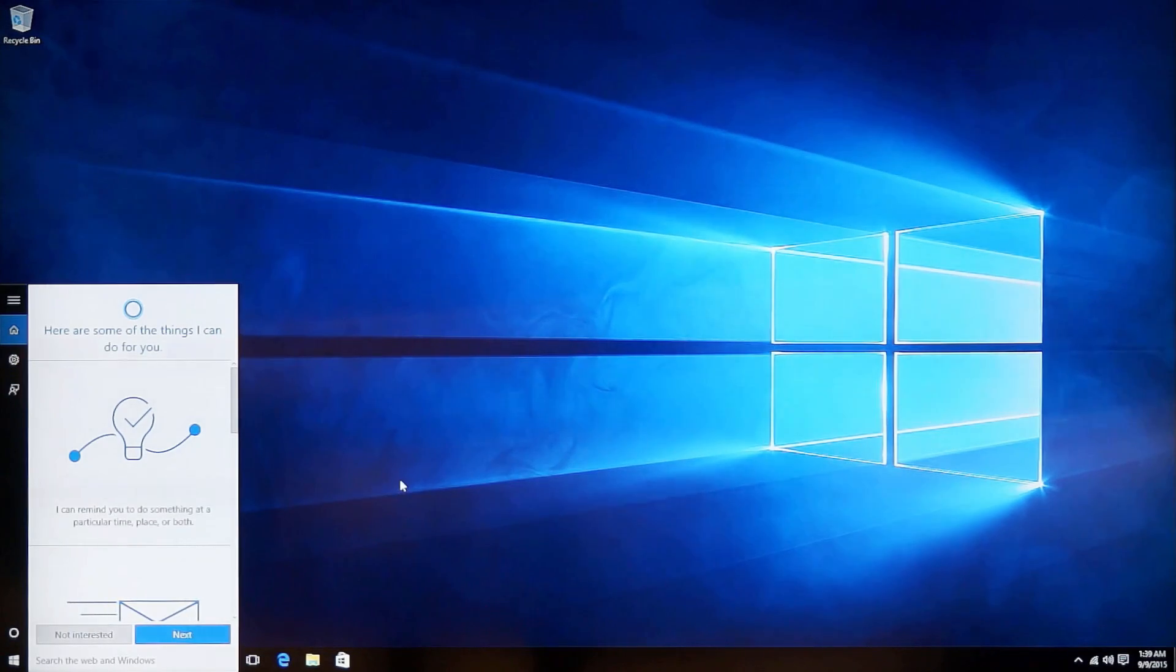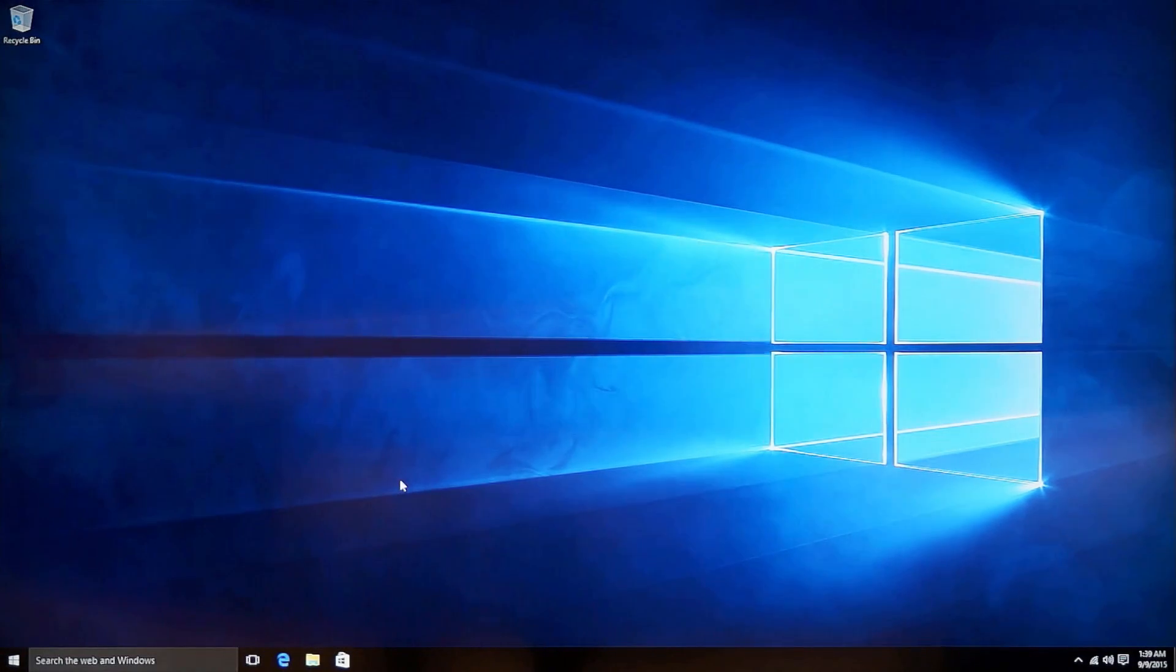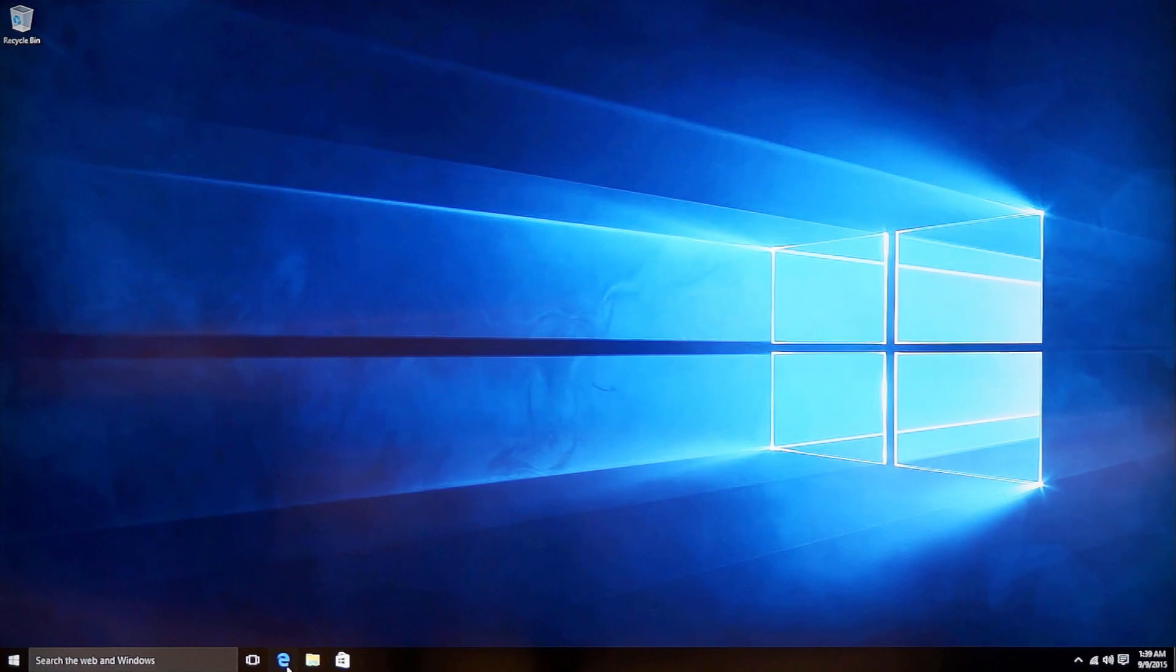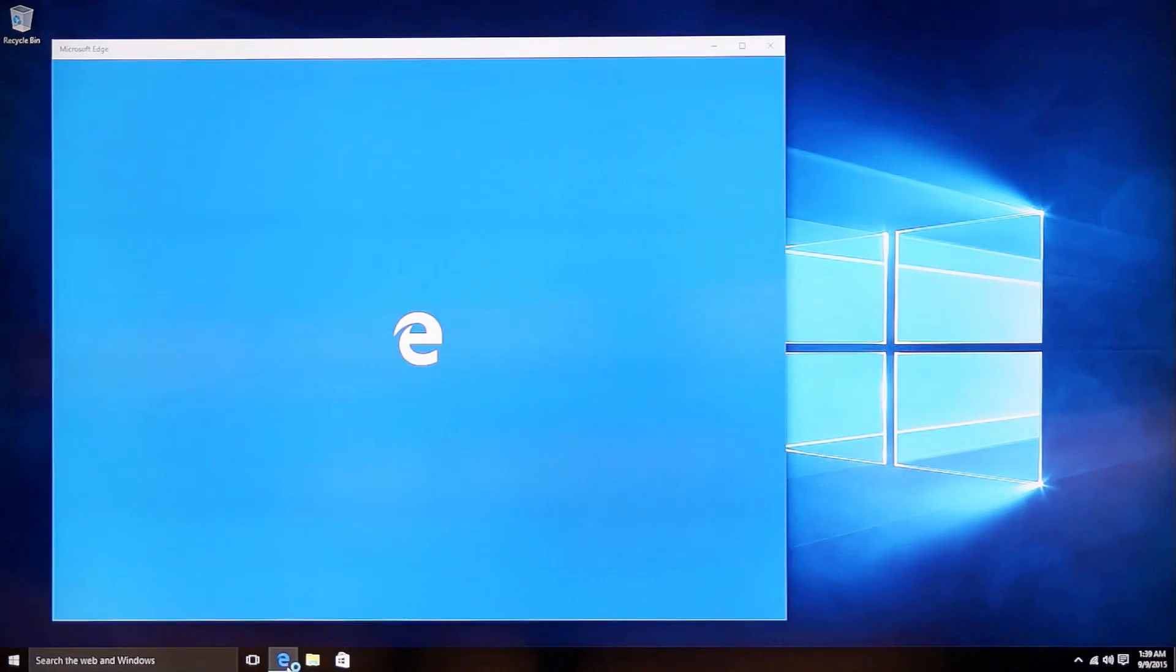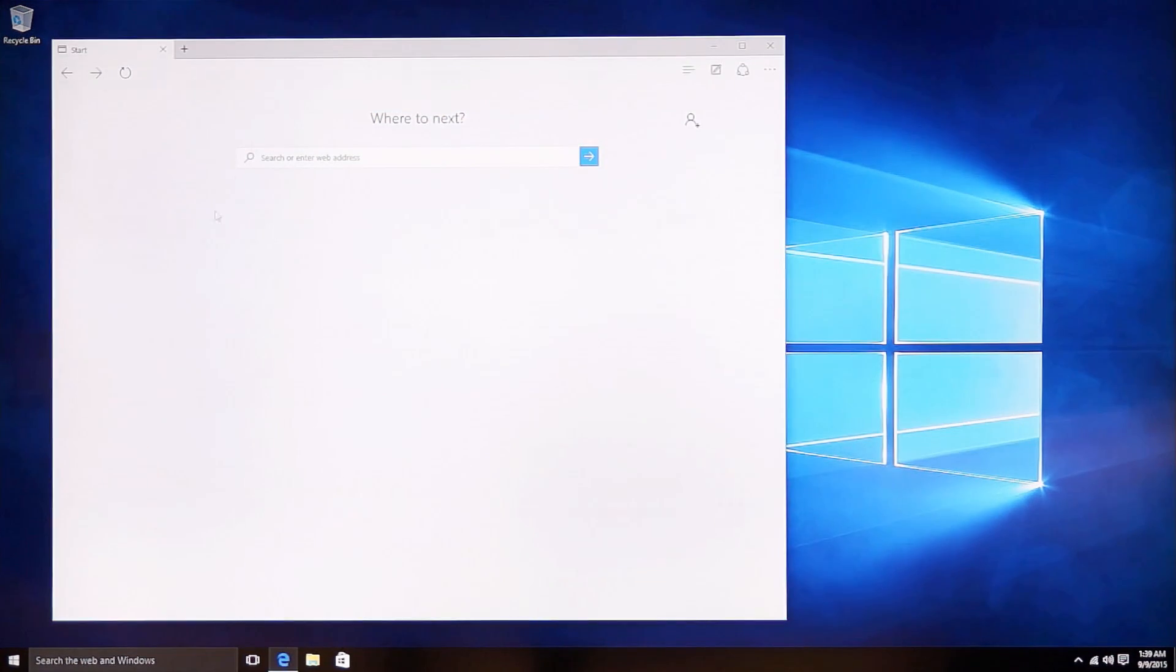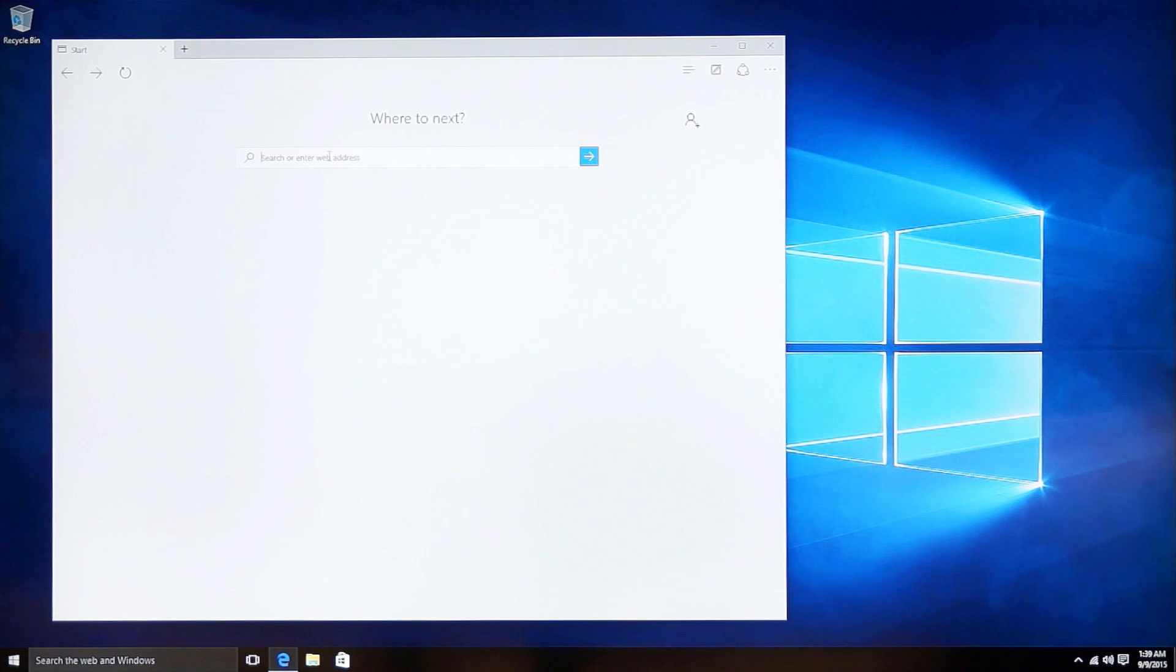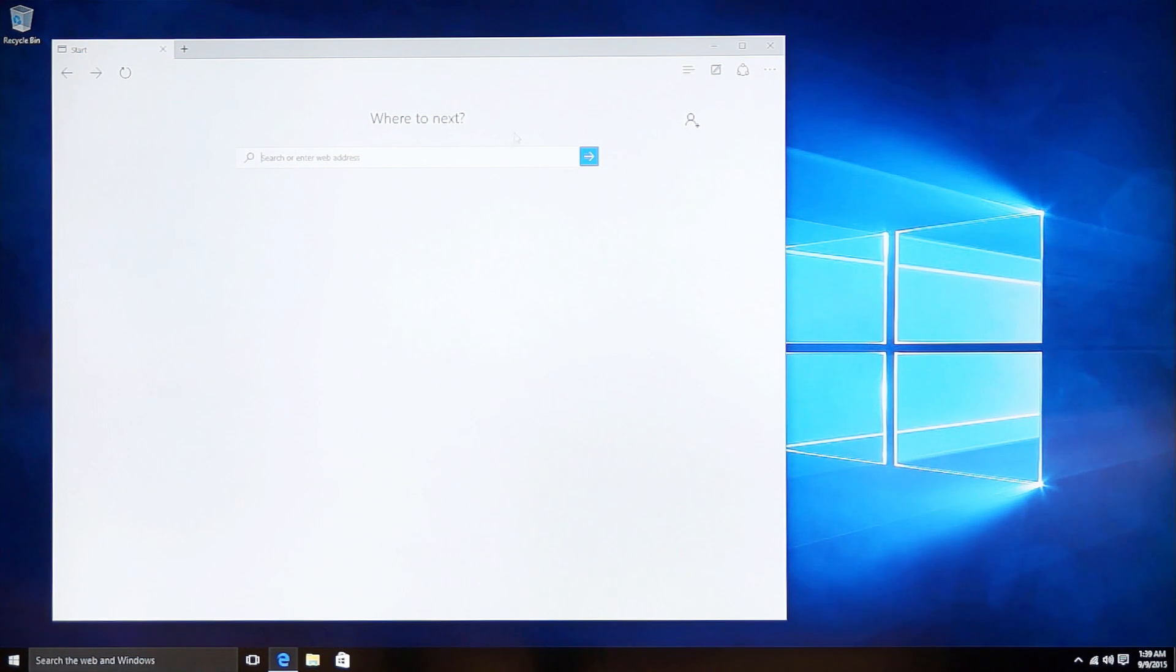Also, it is pre-installed with Microsoft Edge, a new Internet web browser from Microsoft. Now you can enjoy yourself on the latest Windows 10 Home Edition.